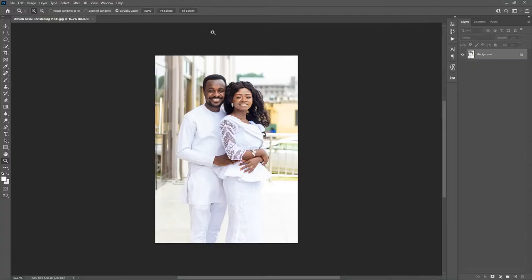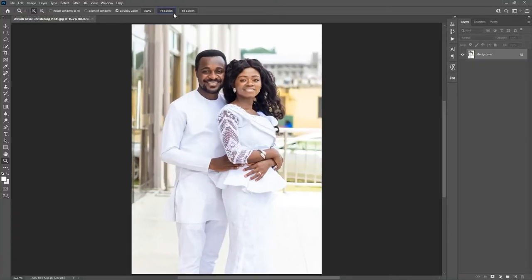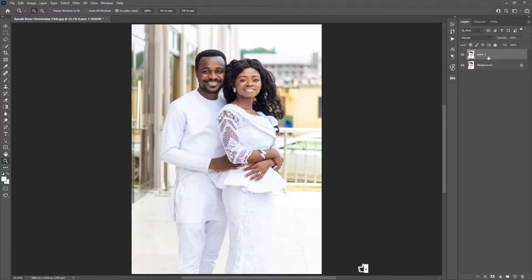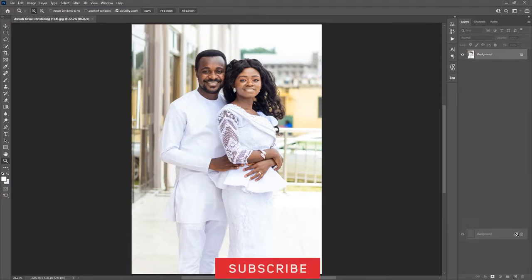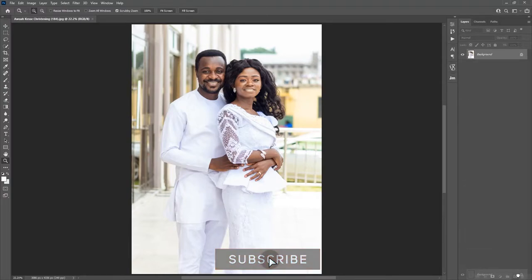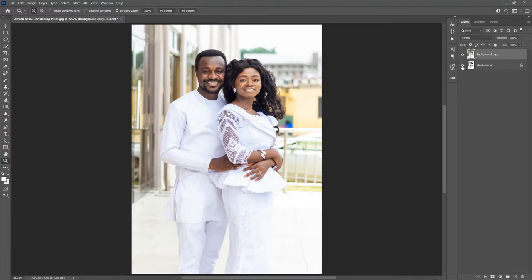I'm going to create a duplicate so that you can see the before and the after. With the background layer still active, hold down Control and press J — this will create a duplicate. Or you can just click and drag onto the new layer icon, which is the second icon from the right.